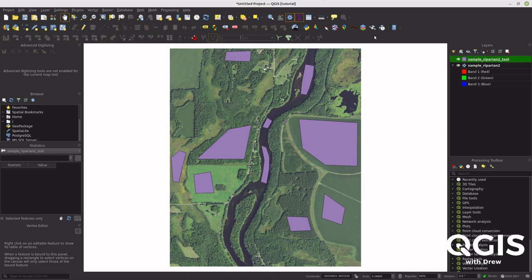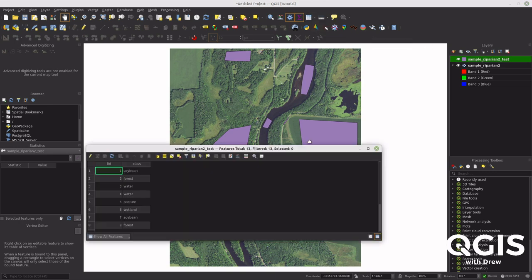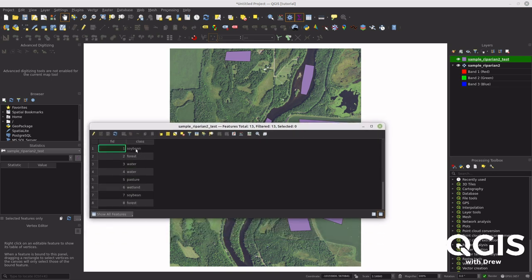You want it to be in a projected coordinate system. Then make sure that each of the polygons has a class value, and that they're all consistent — for example, forest, forest, forest, pasture, road, road, road — not named different things. Clean data, in other words.